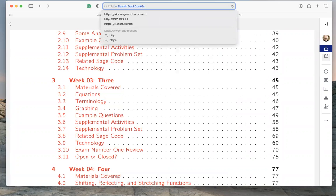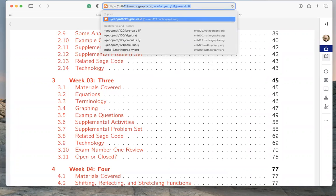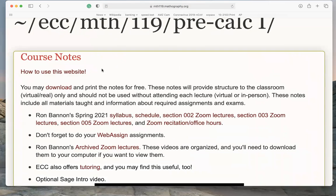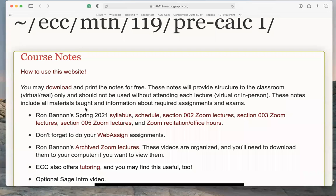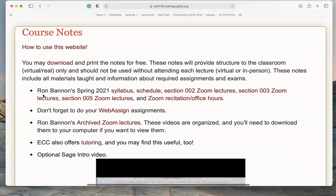Going back to the course website — this is the centerpiece of the course. We go through this content section by section. You downloaded the notes and you're watching this video. These notes will provide structure to the classroom whether it's virtual or in-person, whether we're meeting at Essex County College physically or doing it online. These notes should not be used as an excuse for not attending — including the videos we publish. Please still attend lecture, whether virtual or in person.